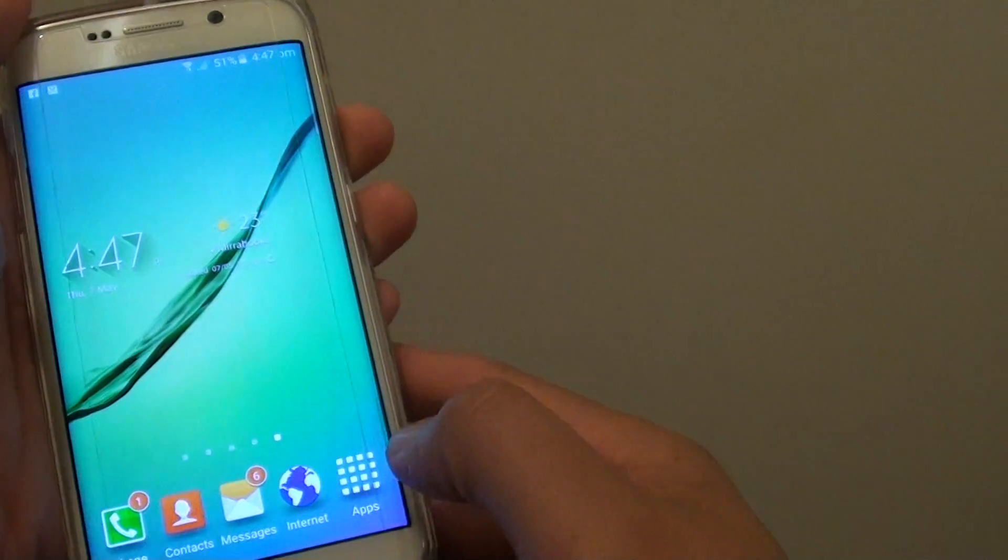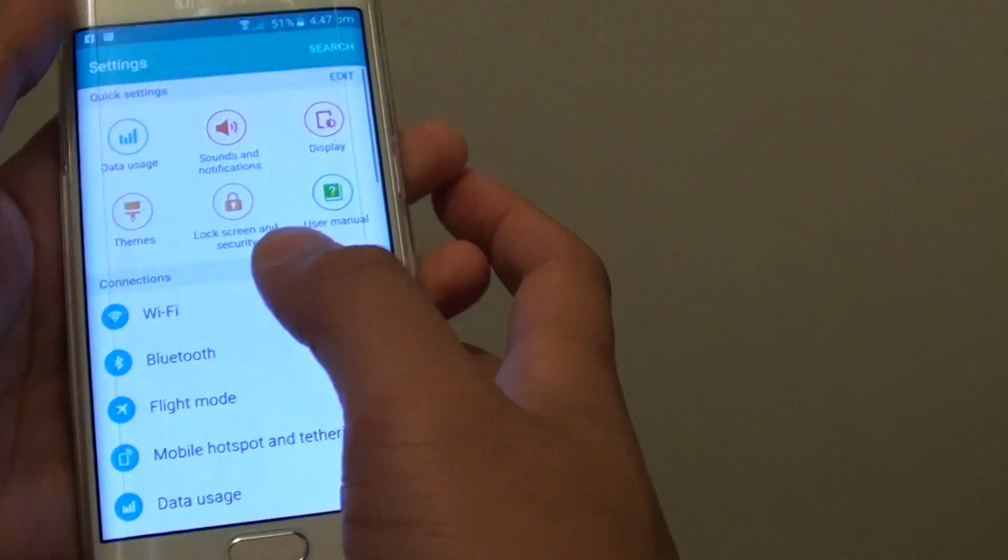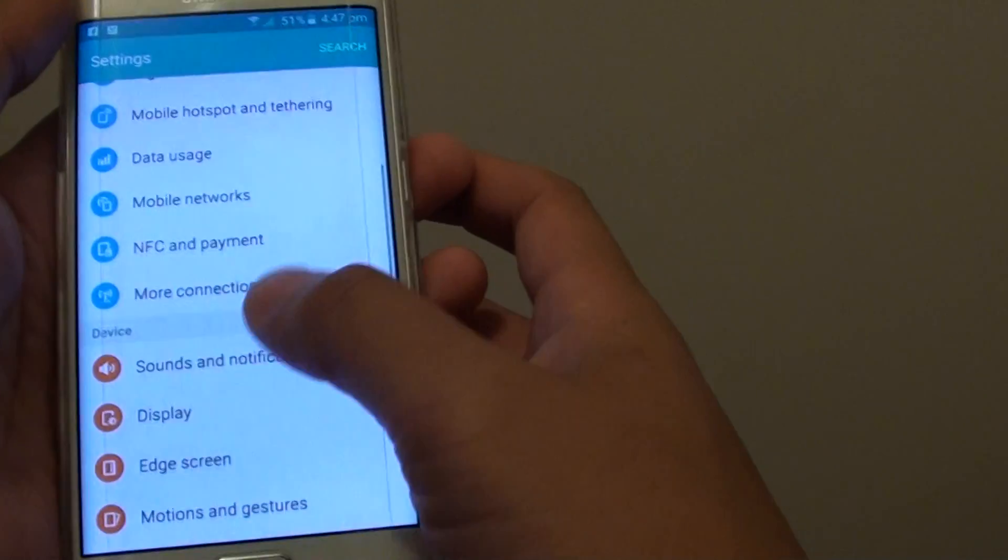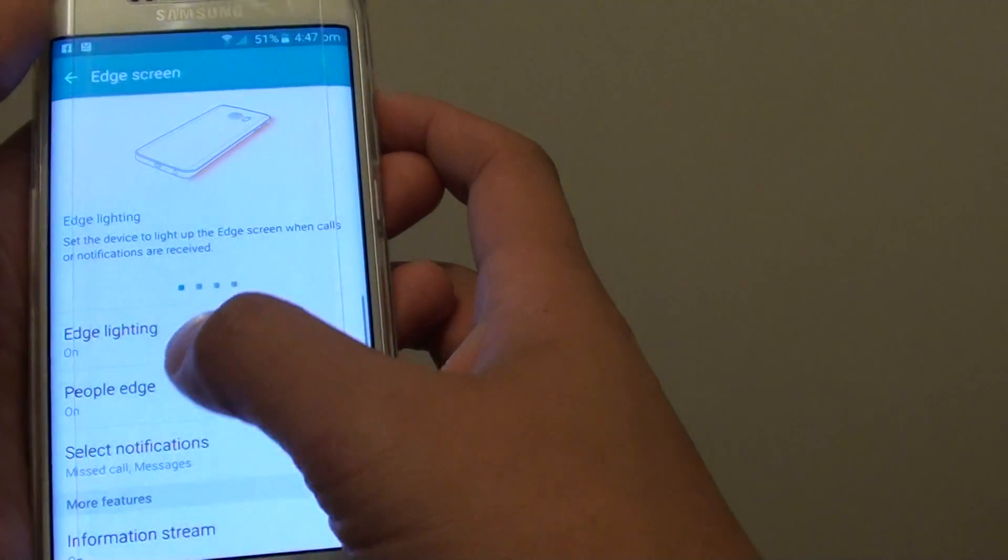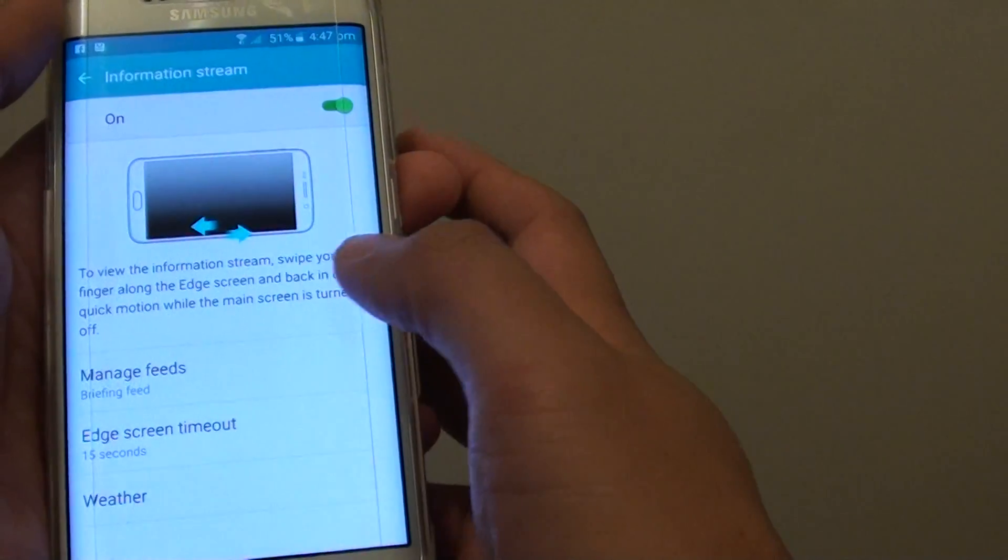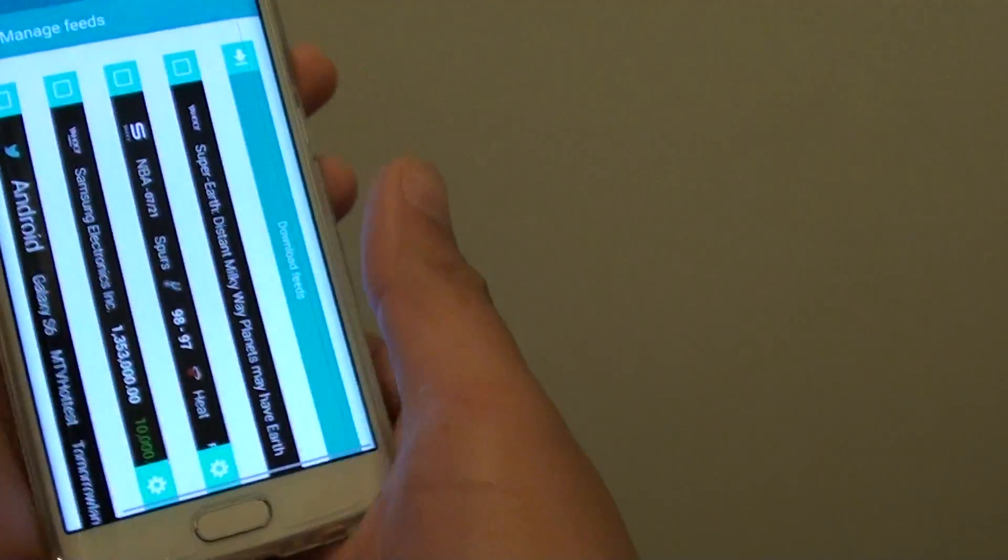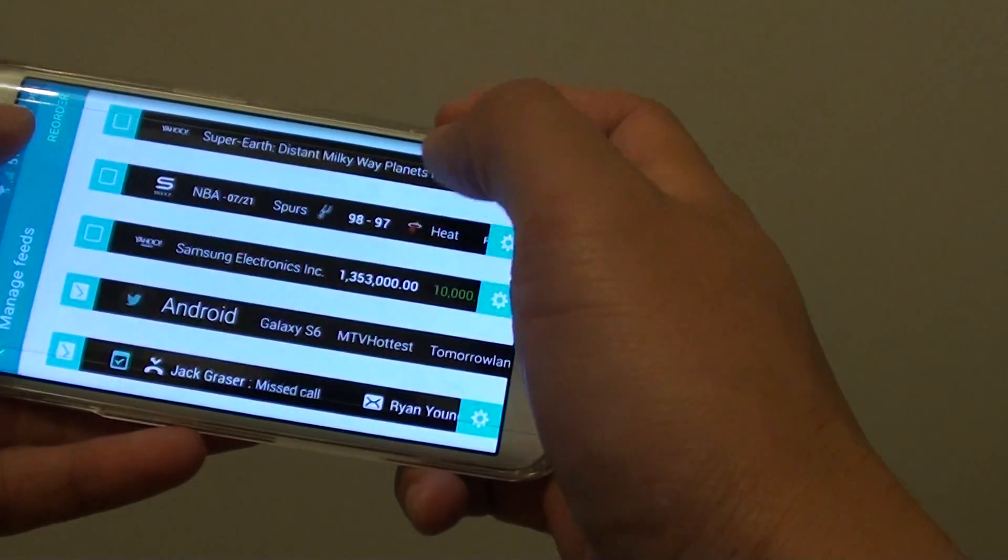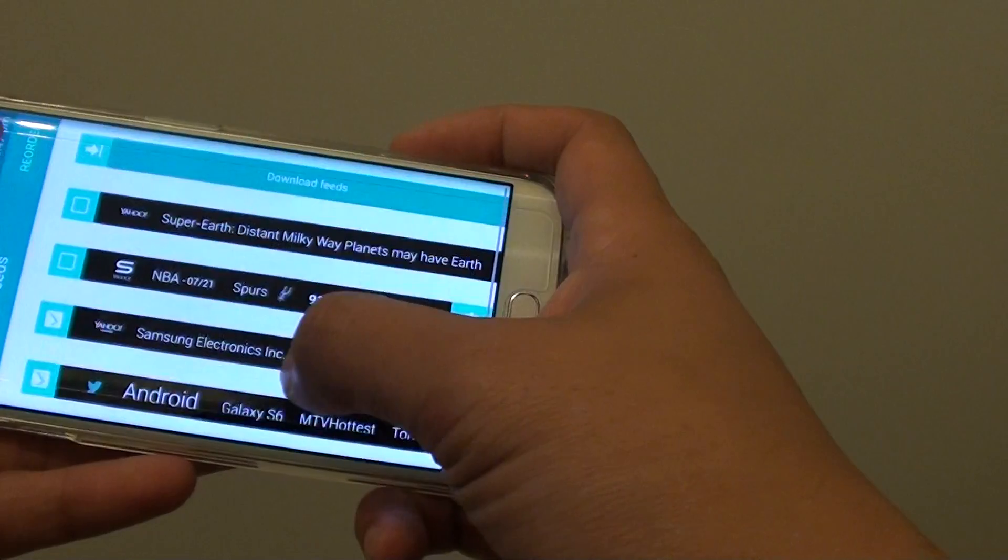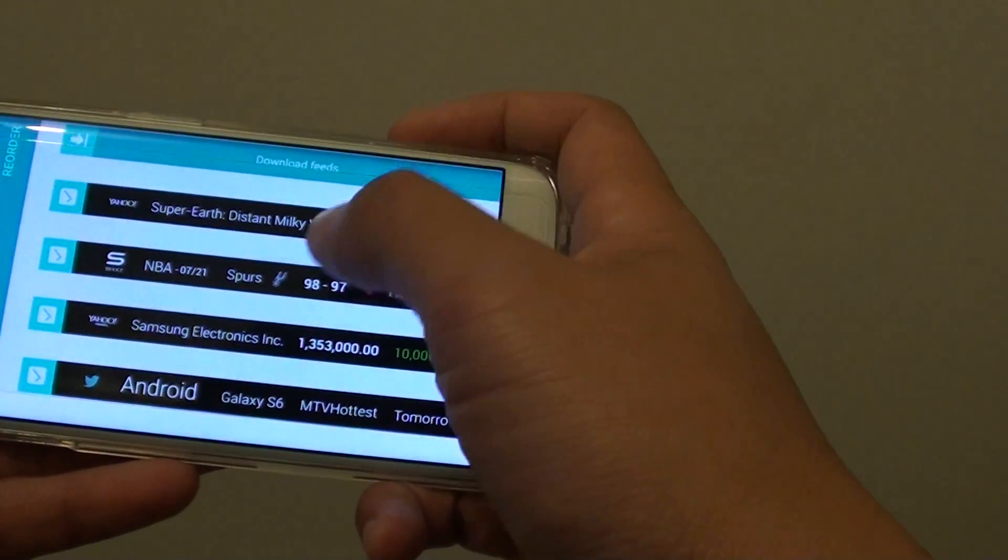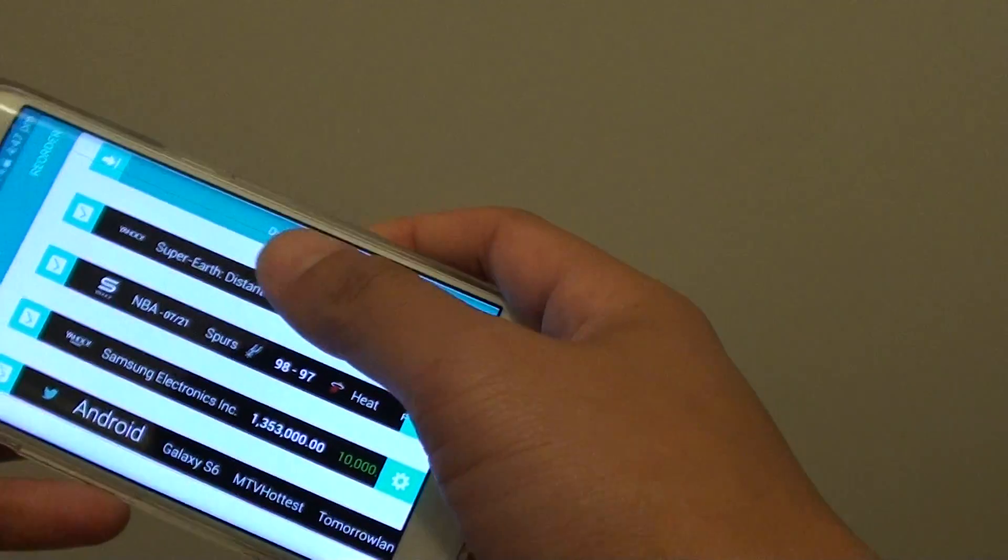So we go back in here, settings, edge screen, information stream, make sure that all the feed is turned on. So there you can see the feed is not turned on so that is why it's not pulling anything in.